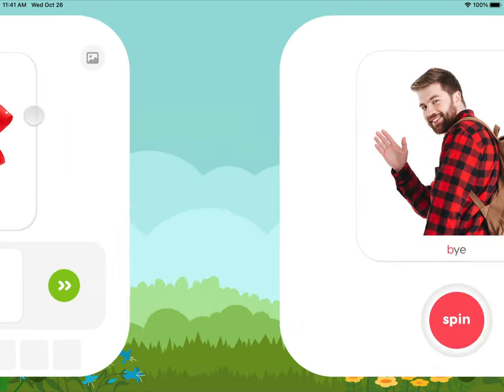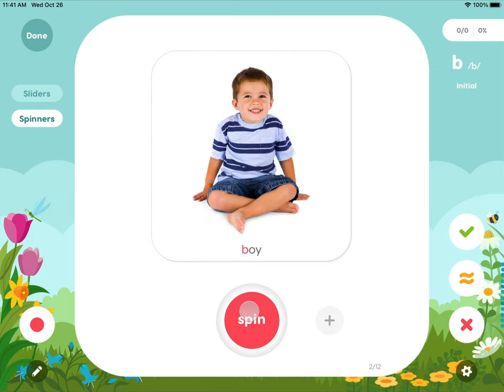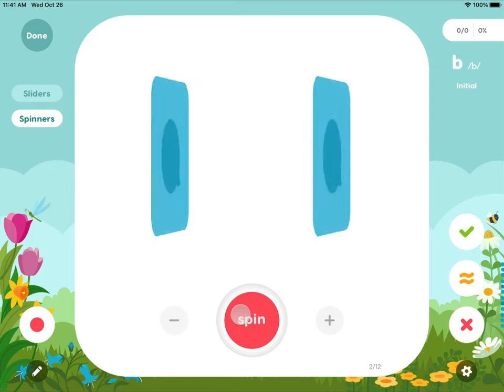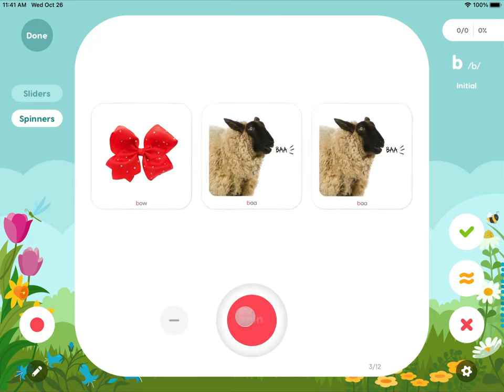The syllable spinners allow the learner to practice a variety of single syllable, two-syllable, and three-syllable combinations.